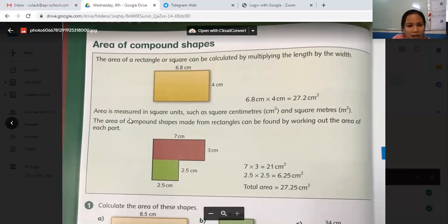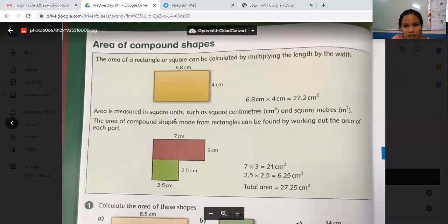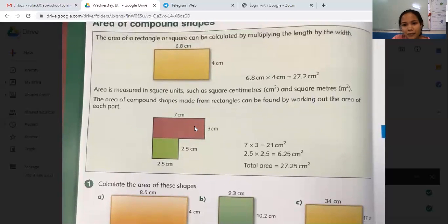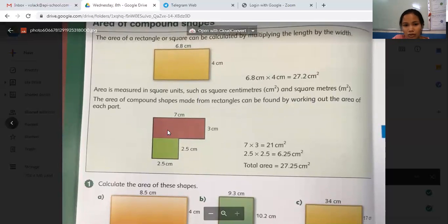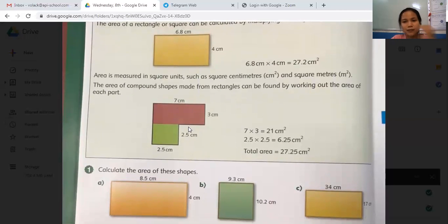Area is measured in square units, such as square cm. The area of compound shapes made of rectangles can be found by working out the area of each part. This is a compound shape — there are two shapes together. So in order to find the area of a compound shape, the first thing you need to do is divide it and find the small shapes inside the compound shape first.